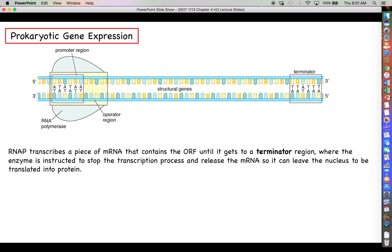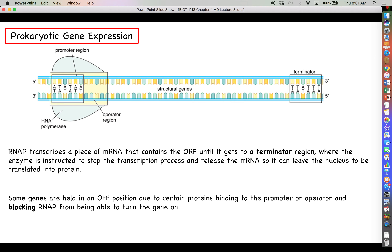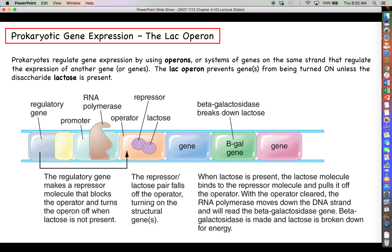The terminator signals RNA polymerase to release the messenger RNA so it can leave the nucleus, get into the cytoplasm, be bound by a ribosome, and start translation. When a gene is in the off position, it's likely because some protein is occupying the promoter or a region called the operator, blocking RNA polymerase from binding. Many times when a gene is silenced, there is something at the promoter or operator preventing RNA polymerase from starting. We'll see a great example of this when we talk about the lac operon, which prokaryotes use to regulate arrays of genes.